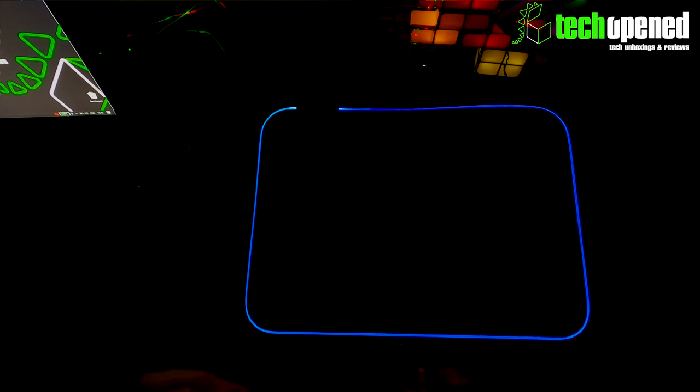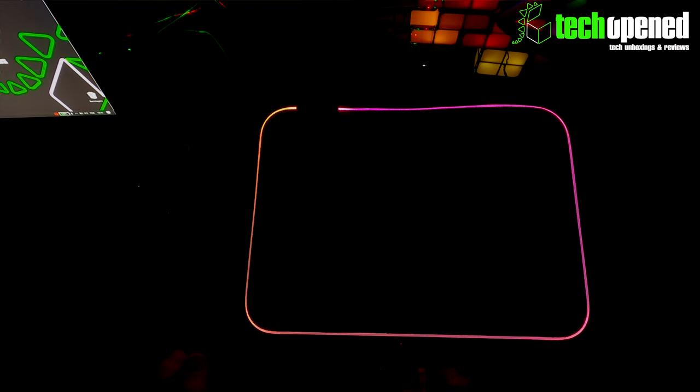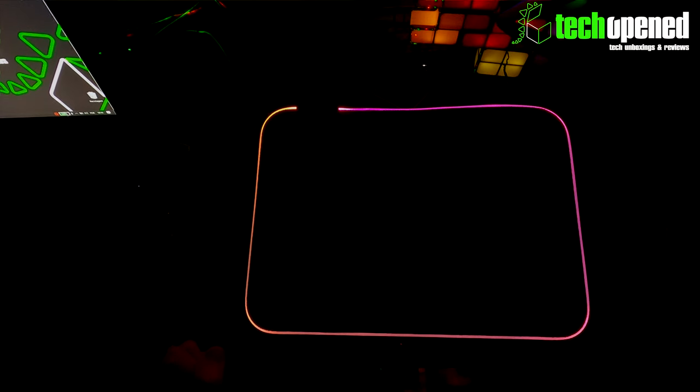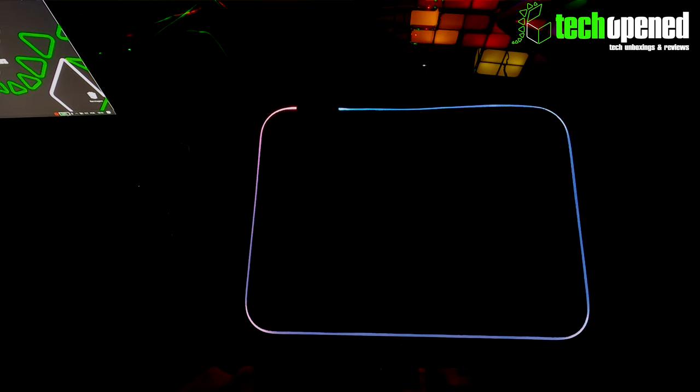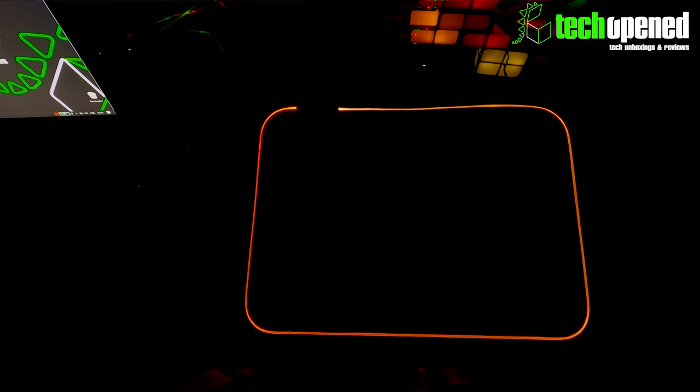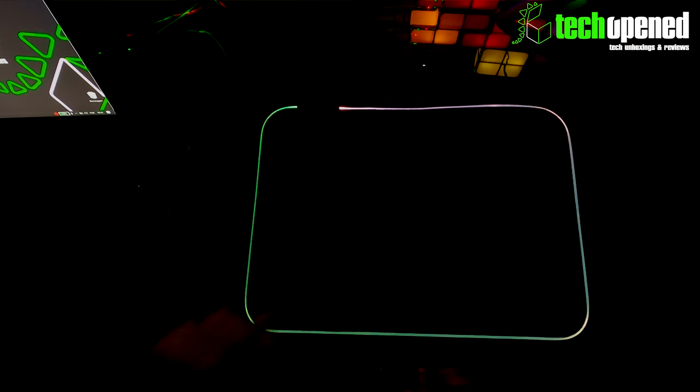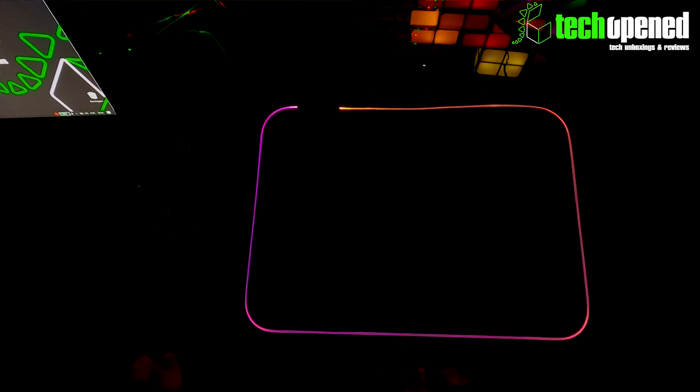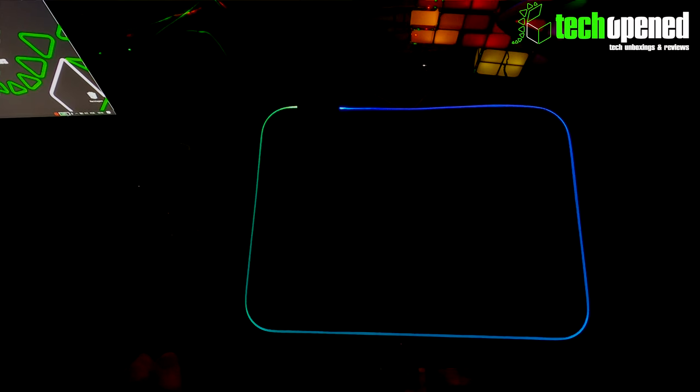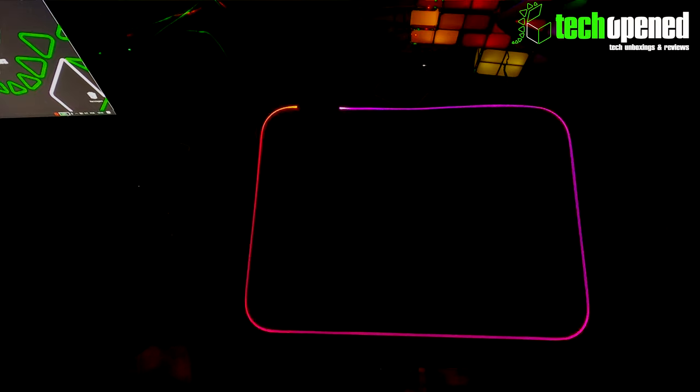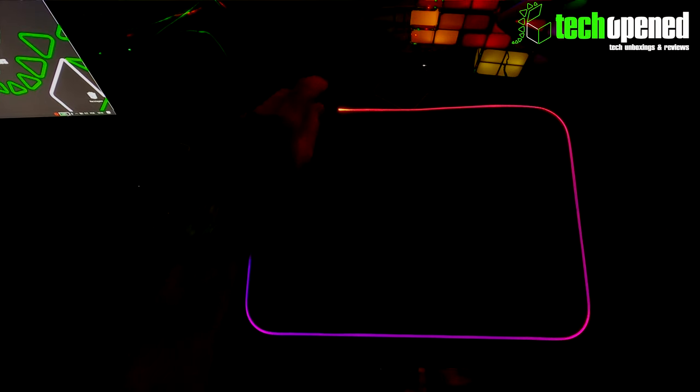So this one blinks, it doesn't fade. It blinks into another color, it actually shifts right away into another color and it's mixing colors together as well. Then you have this mode, and it's off. So that's all the modes that are available in the mousepad. Let me turn on the lights again.